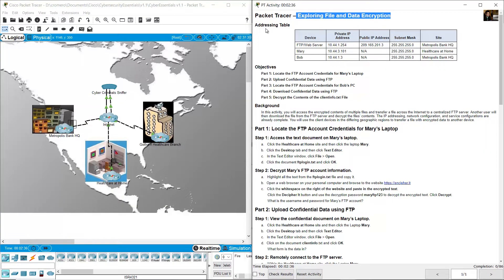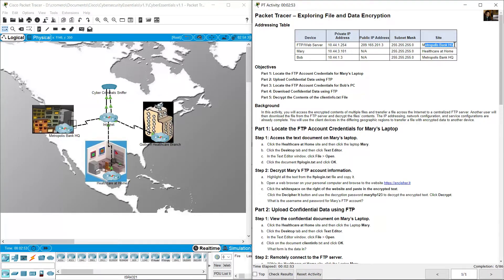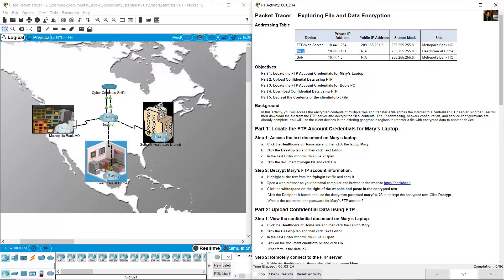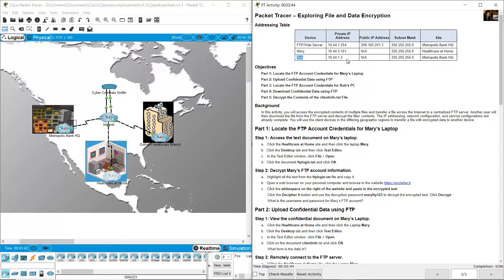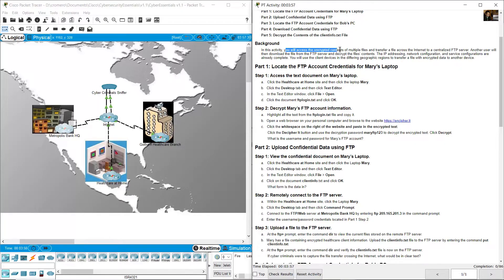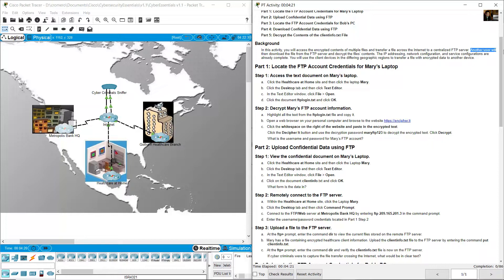Exploring file and data encryption. The addressing table includes an FTP web server with private IP address, public IP address, and subnet mask inside Metropolis Bank. This is Metropolis Bank on the cloud. Mary is a user with a private IP address placed at health care at home. Bob is another user with a private IP address also on Metropolis Bank. You will access the encrypted contents of multiple files and transfer files across the internet to a centralized FTP server. Another user will then download the file from the FTP server and decrypt the file's contents.